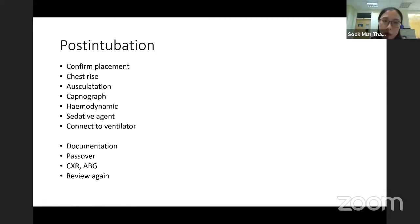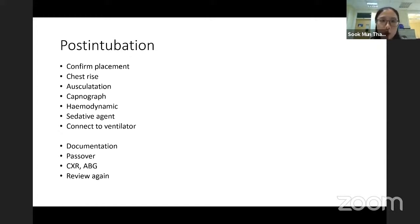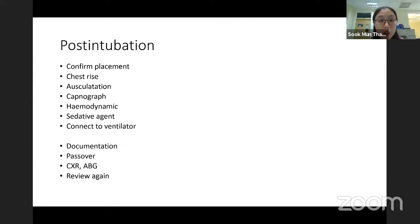After intubation, documentation is very, very important — record what problems we faced during the intubation, for example difficult intubation, what happened, a BP drop, needing to start inotropes or give resuscitation drugs. All these need to be documented.